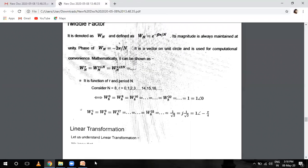Mathematically you can write: W_N^r equals W_N^{r plus N} equals W_N^{r plus 2N}, where r is a function and N is the period. Consider the value of r as 0, 1, 2, 3 ... up to 20. And N is the period. If you have a 4-point DFT, the value of N will be 4. If you have an 8-point DFT, the value of N will be 8. If you have a 16-point DFT, the value of N will be 16.